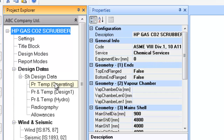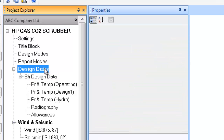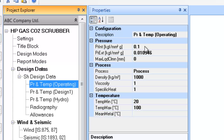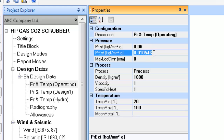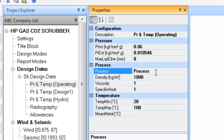The next step is to input the design data information. Locate the tree entry Design Data and then locate the Shell Design Data entry within it. A tall process column equipment like this one has only the shell side design data. A pressure chamber's design information contains entries for defining the pressure and temperature for the operating, design, and hydrotest conditions. First, enter the operating conditions pressure and temperature data. Note that the pressure units are kgf per square mm gauge, and each numerical entry field in the properties window is a calculator field.